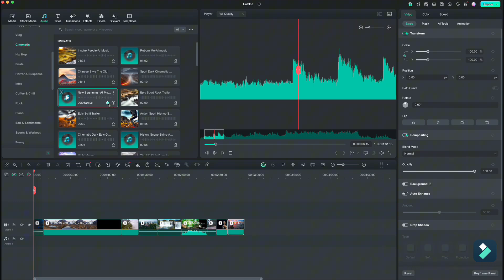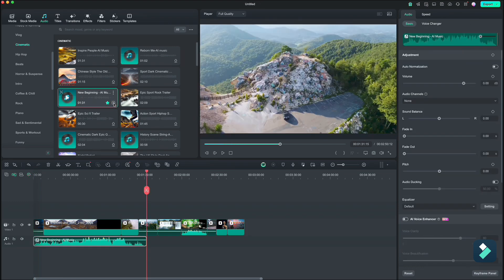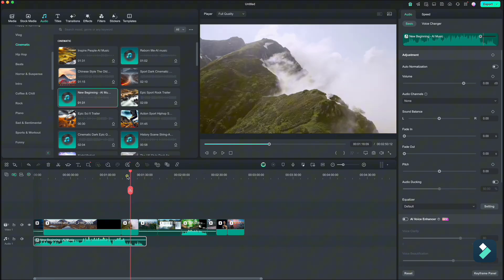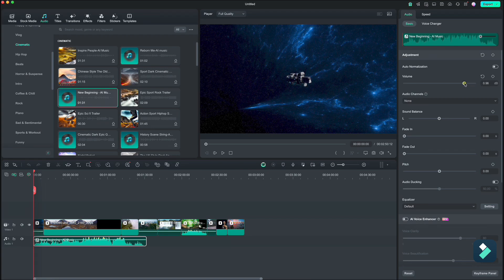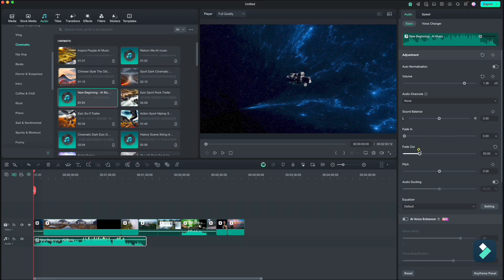To drop it down to the timeline, just click on this plus icon here. If you go to the right side, you will see that you can adjust the volume. You can adjust the fade in - you can see this curve on how much fade in you are setting. It is the same for fade out.